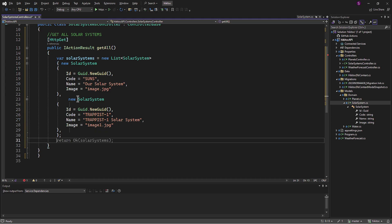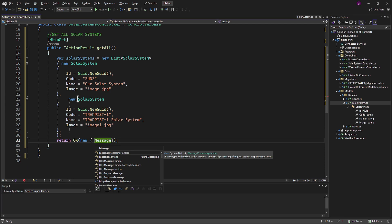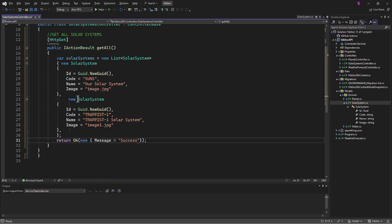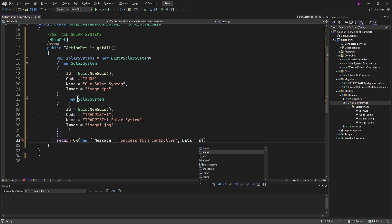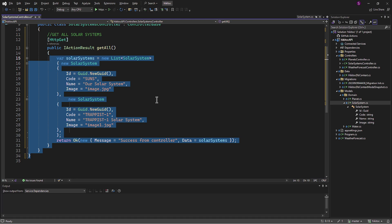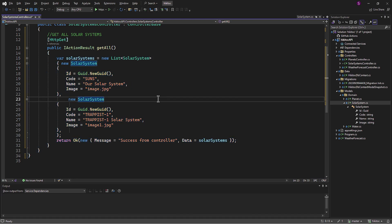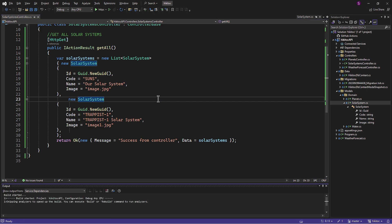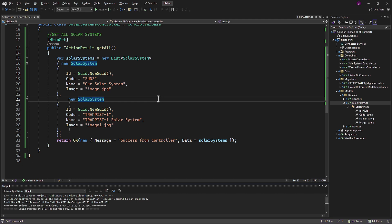And of course, we need to return something. So let's return the OK method, including a message and the data itself. The endpoint logic at the moment is minimal — we just need to test it first and then extend it with additional logic. Let's build it. Now we need to verify the result. You can use any tool you like, either Postman or Swagger. I will use Swagger.